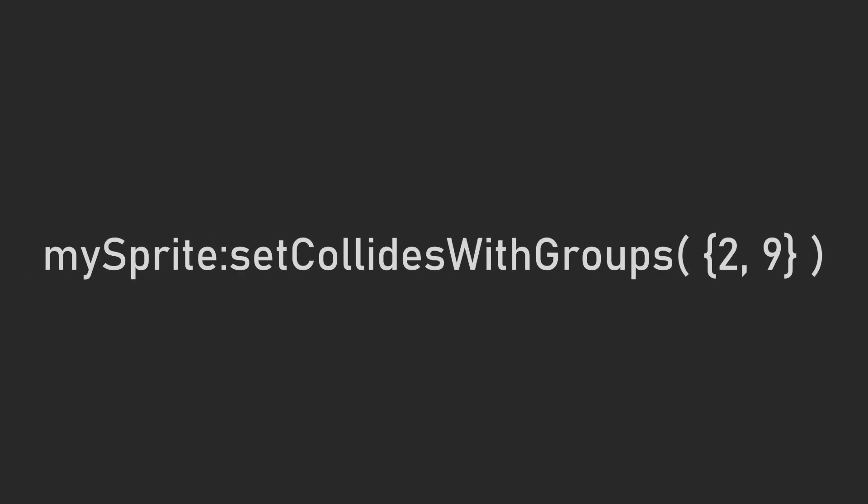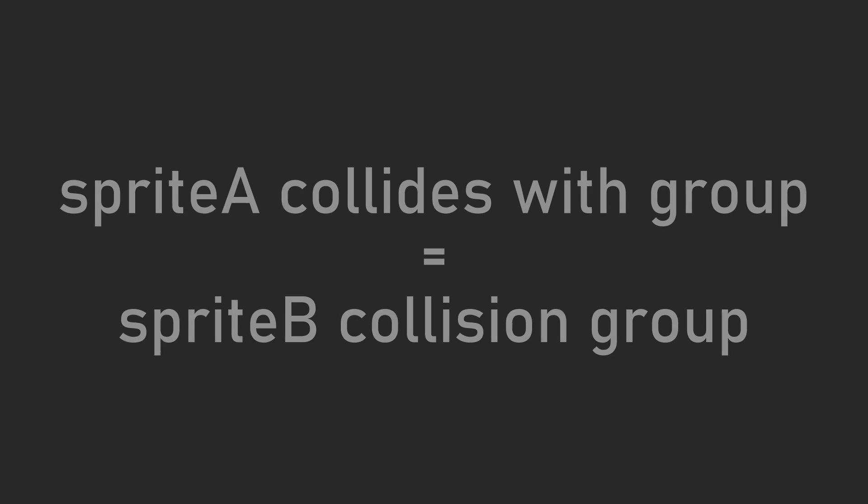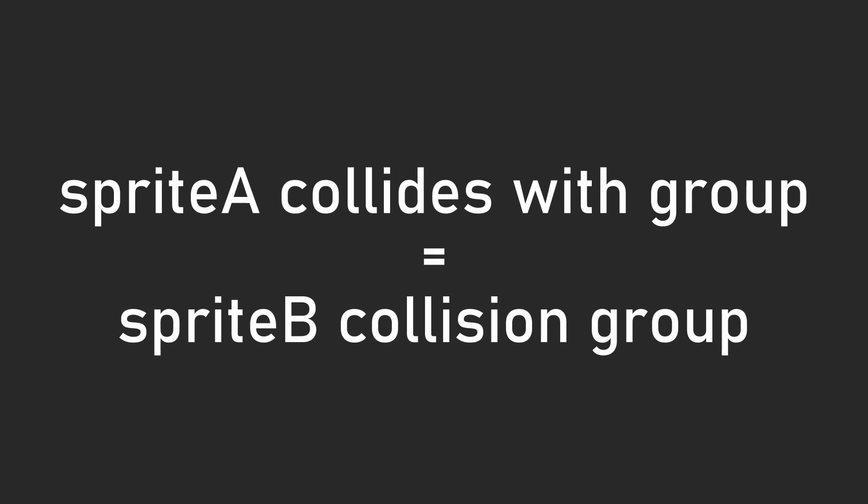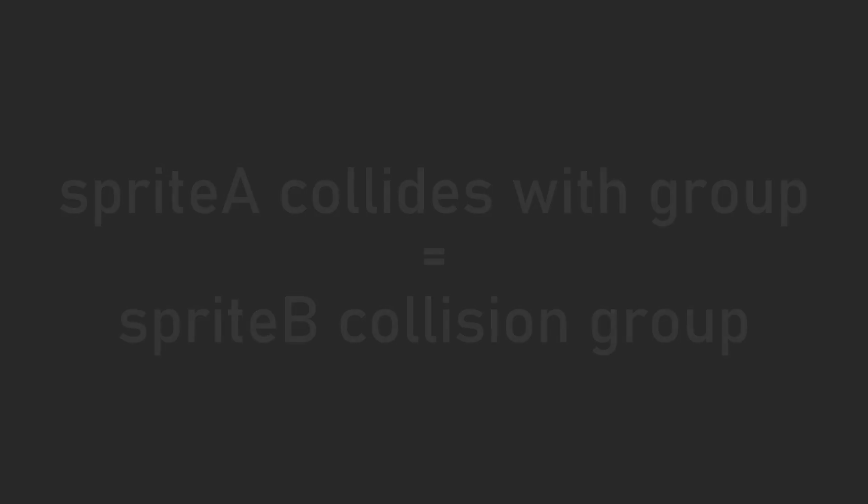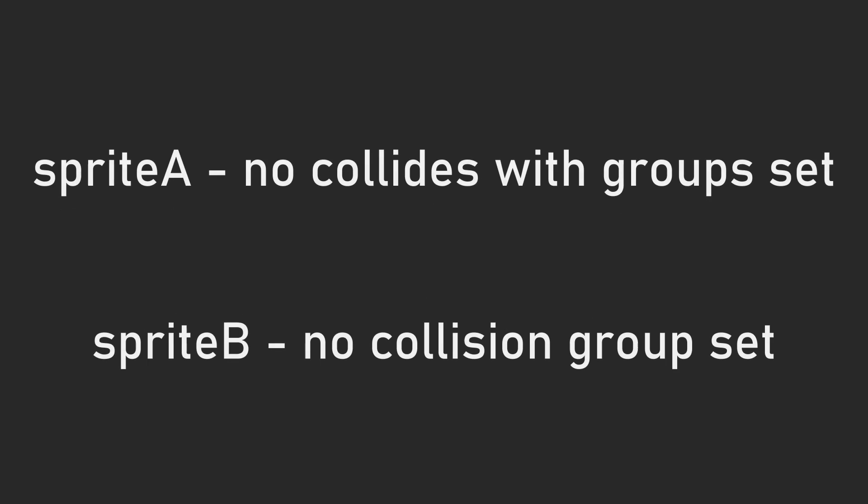To specify what groups the sprite should be able to collide with, you can use the function setCollidesWithGroups in the same way. The system checks if the group of one sprite and the collide with group of another to see if they should interact. If a sprite isn't part of any group, and another sprite doesn't have any collides with groups, those two sprites will still interact.